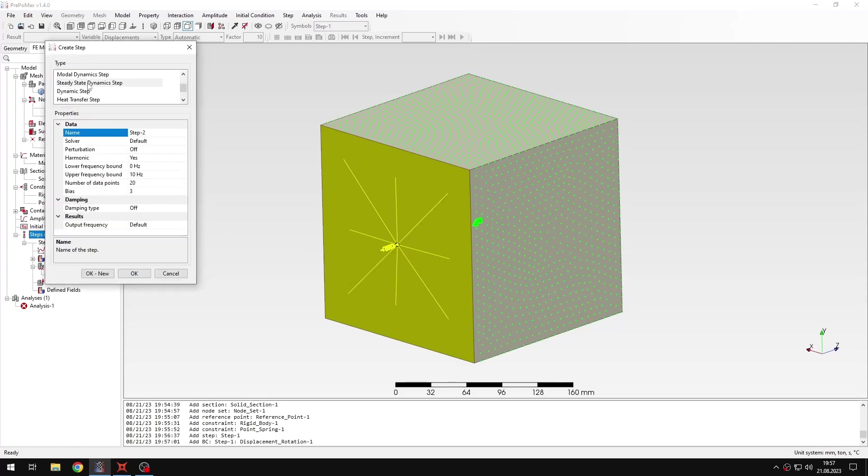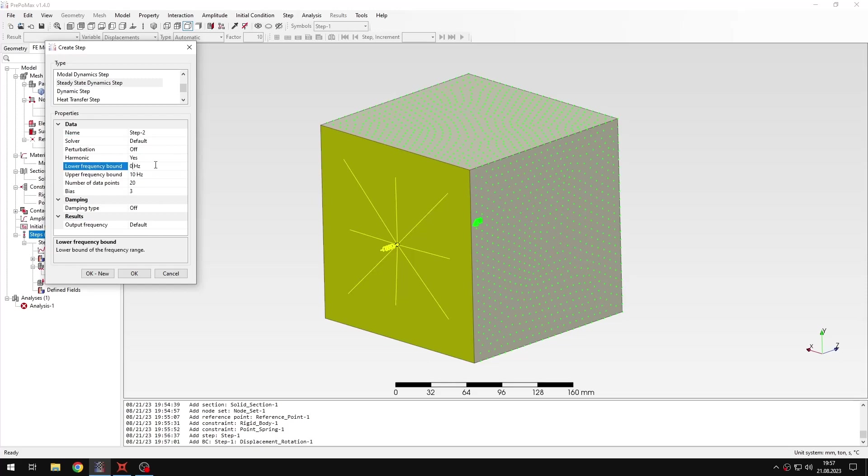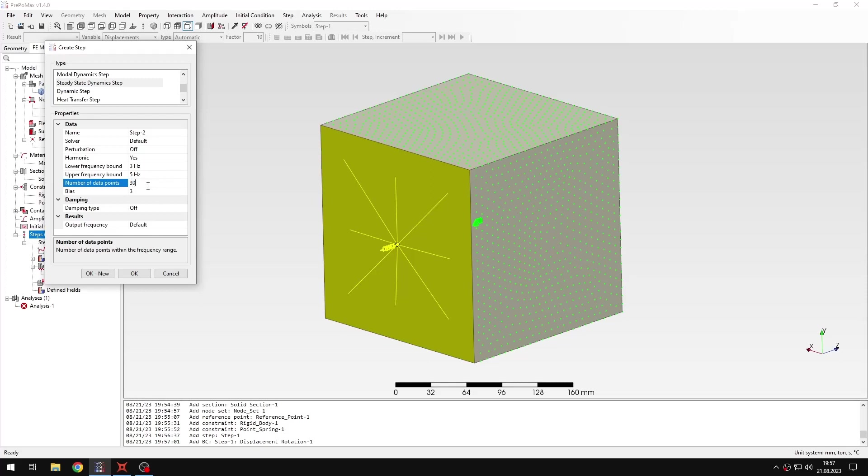I have boundary conditions defined. Now I need to proceed to the most important part, the definition of the steady state dynamics step. Harmonic will be left with default yes setting because we are going to use harmonic, so basically sinusoidal load. When it comes to lower and upper frequency bound, this is quite important. We are going to analyze frequencies between 3 and 5 Hz. This is the range that we are going to analyze here. When it comes to the number of data points, I will use 30. That's the number to analyze between those frequencies. This parameter determines the spacing of those points in this range. If I use 1, this will be just uniform or equal spacing.